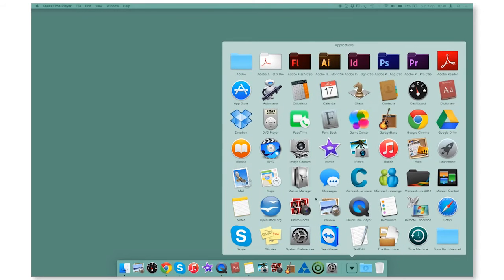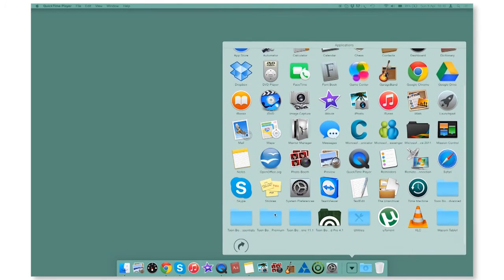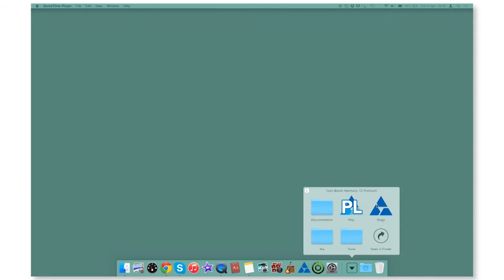I am using Mac, so I am going to launch my software by going to Applications, scrolling down to find the Toon Boom Harmony Premium folder and then select the stage.